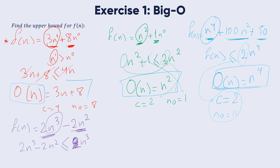For example, when n equals 1: 2 times 1 minus 2 times 1 equals 0, which is less than or equal to 2. This confirms our bound. The Big O notation of this function is O(n³), since it is the highest degree, with c equal to 2 and n₀ equal to 1.